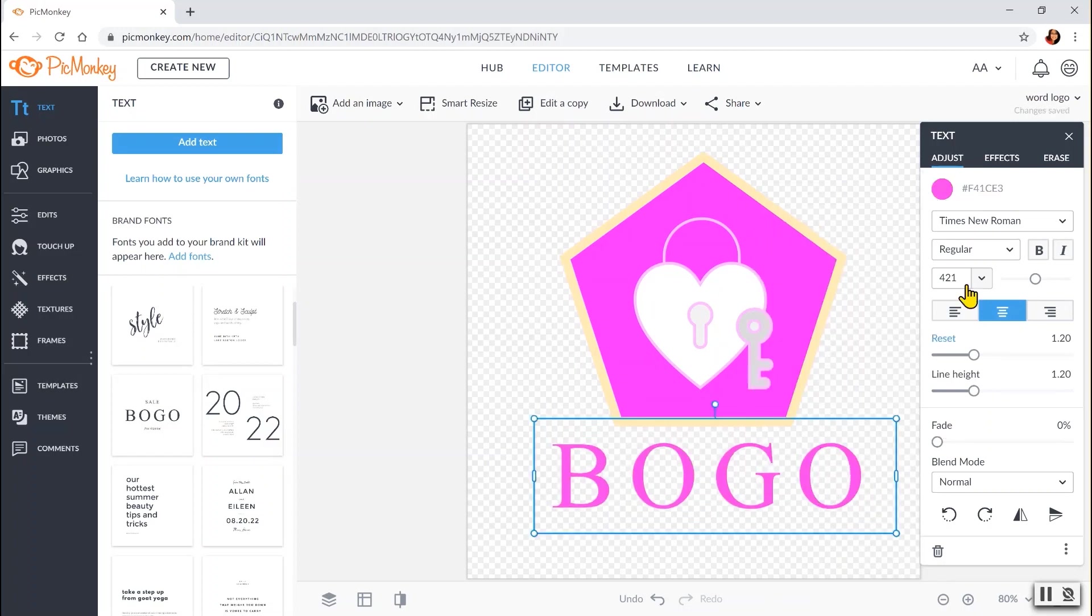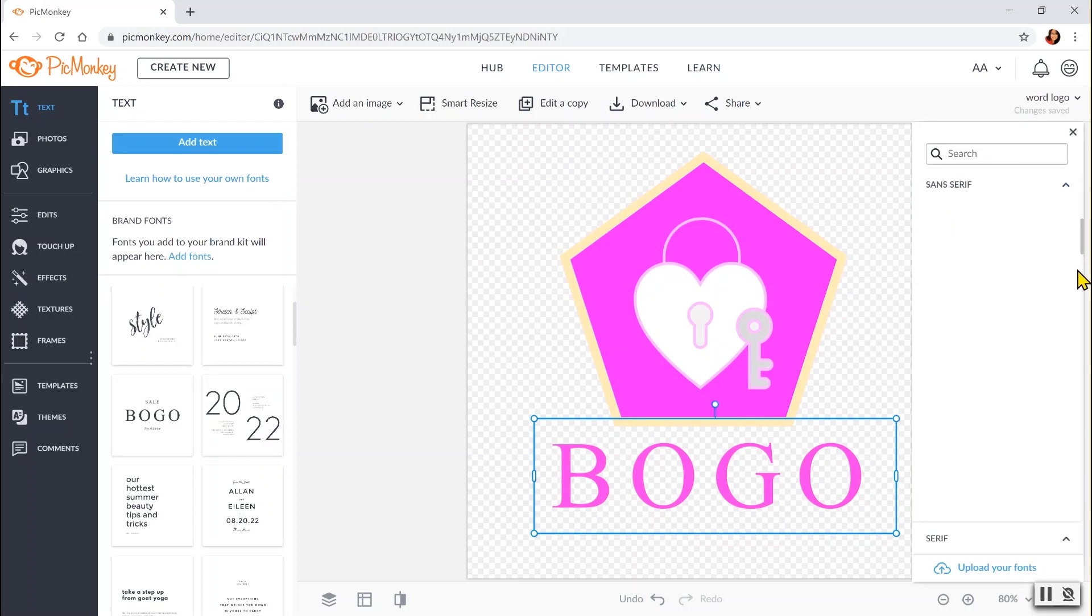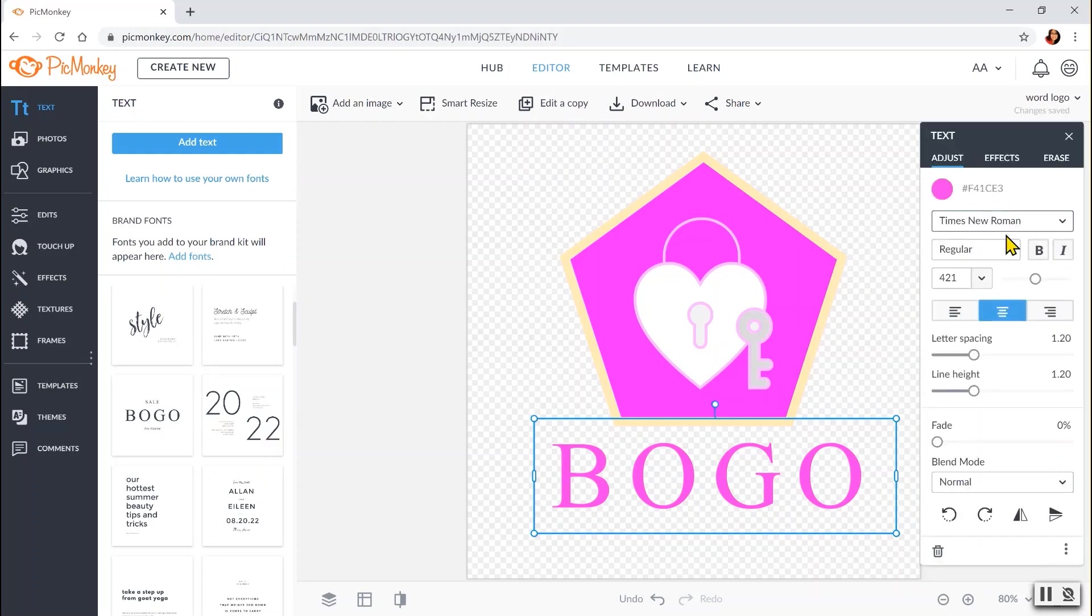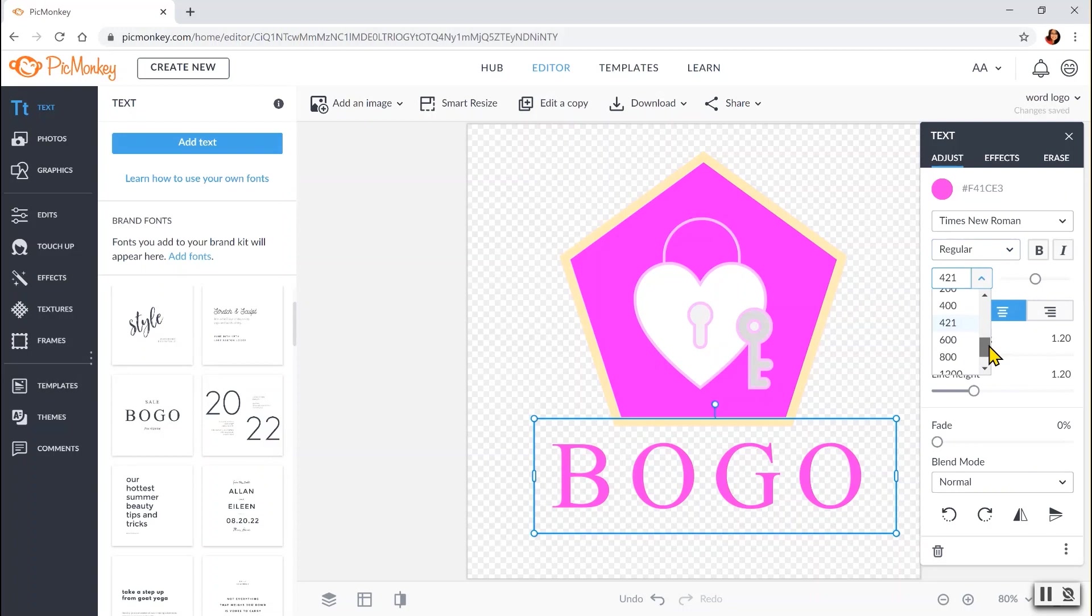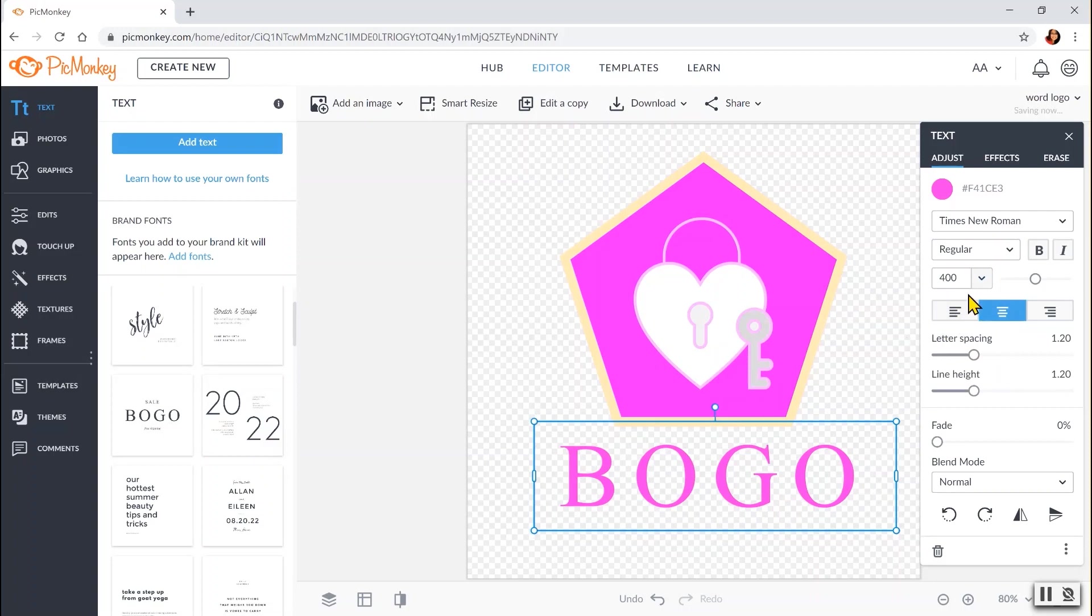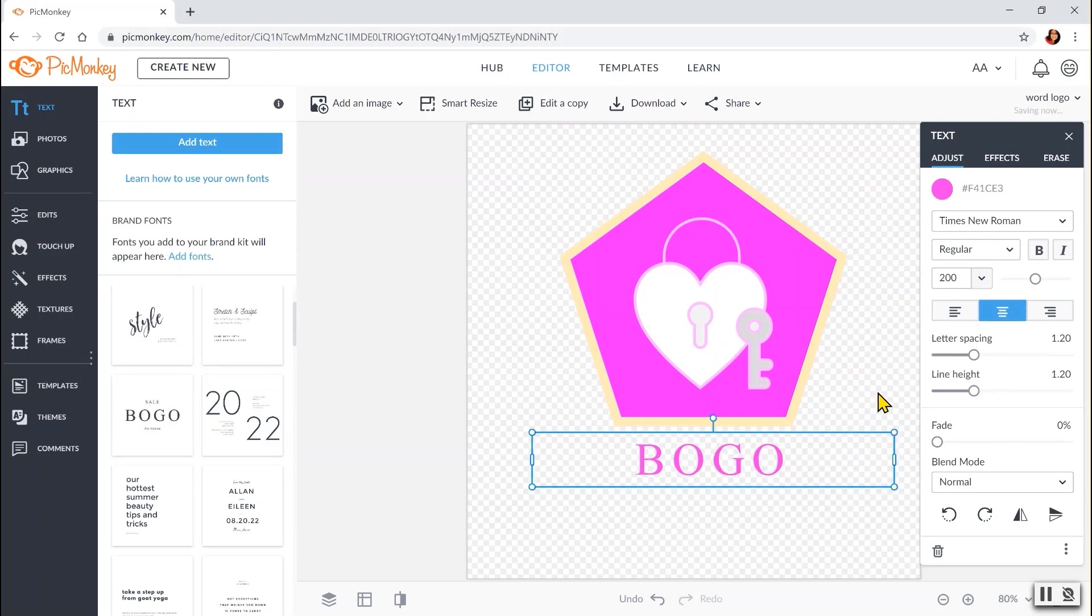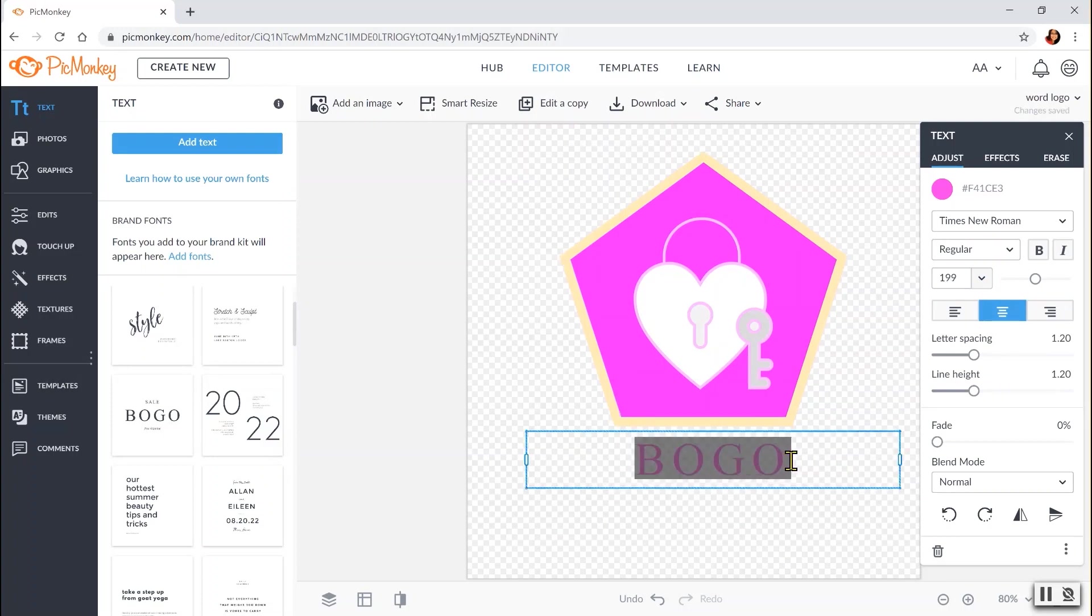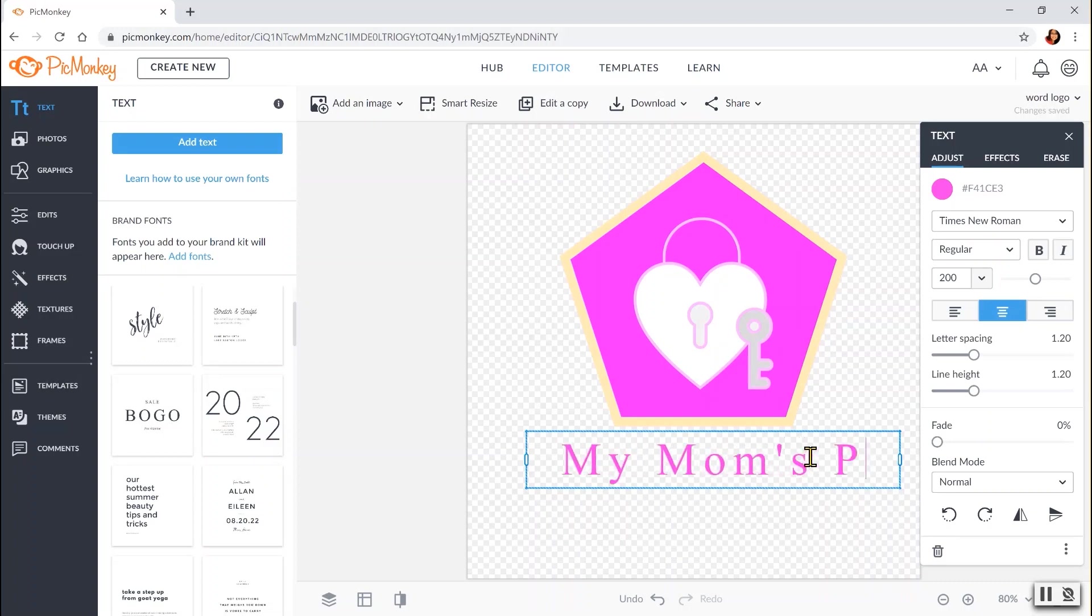If you don't like this type of font, you can choose it from here. Different types of font. Just have to drag it down. And with your regular, bold, italic, bold italic. And you can also change the size of the font. Make it 200, smaller, and drag it. You can change this. You highlight and change it. My mom's photography.